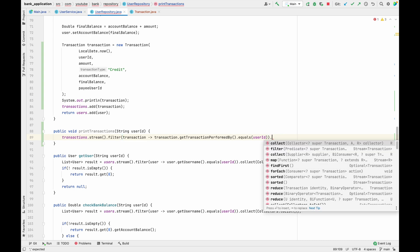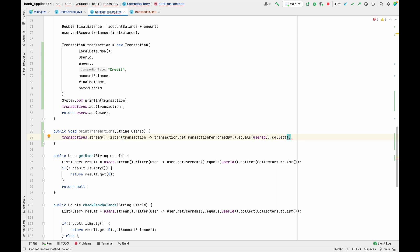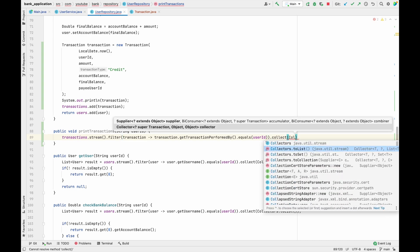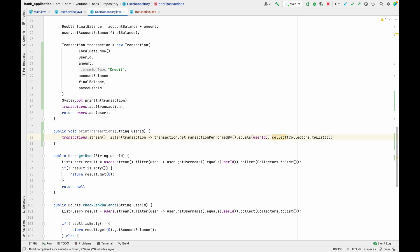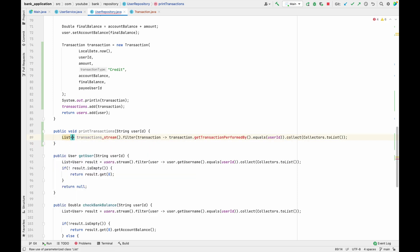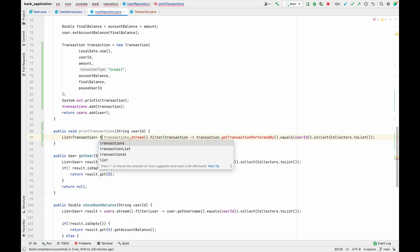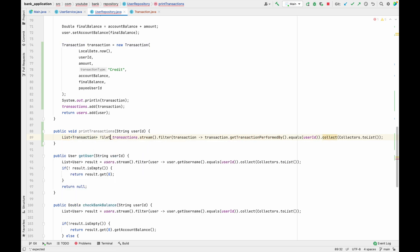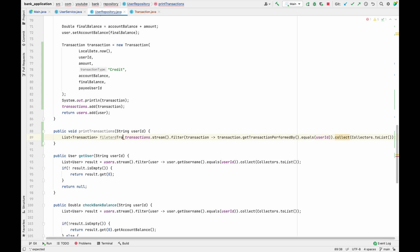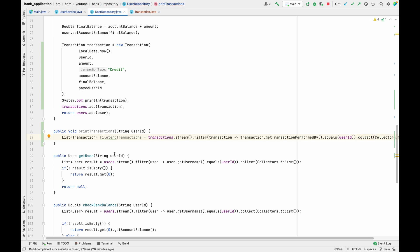Finally we collect the filtered results using Collectors.toList(). Whatever list is collected we store it in a new variable: List<Transaction> filteredTransactions equals the result of the stream pipeline.